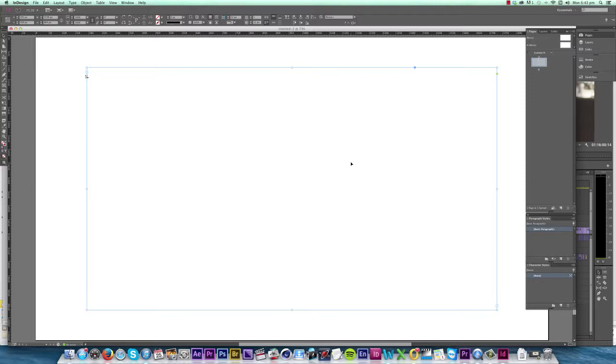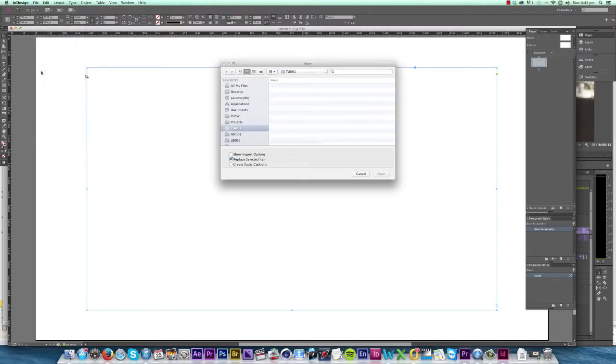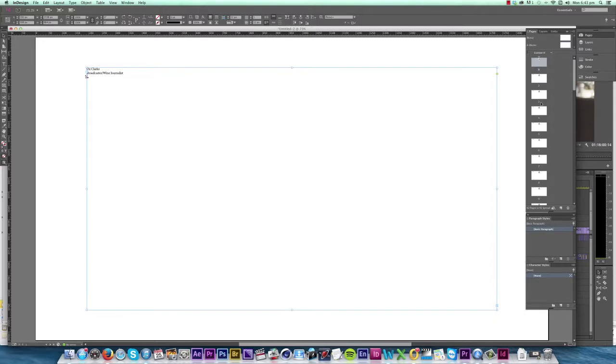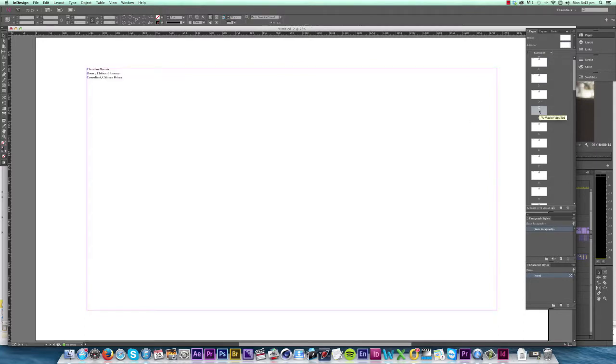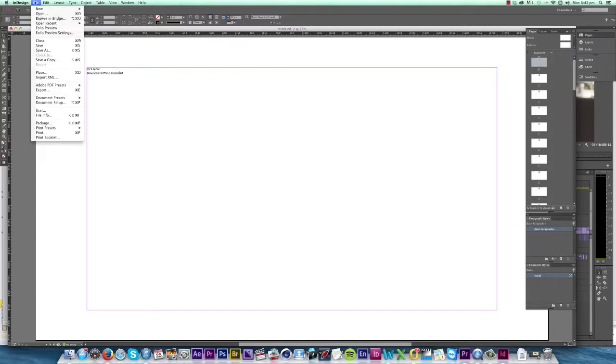The next thing to do is import our text from Microsoft Word, and we can do that by clicking File, Place, select your Word document and click Open. And what you'll see is that InDesign has imported the text and created a page for each individual column break we had in our Word document. Let's save the document now.